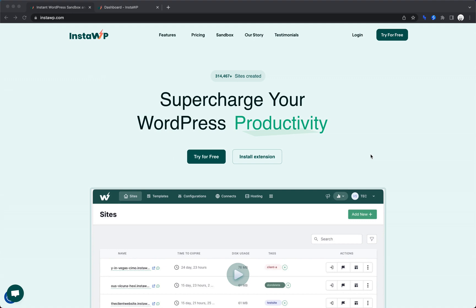Hey, this is Elijah with the Oxygen team, and in today's video, I want to take a look at a really cool service called InstaWP.